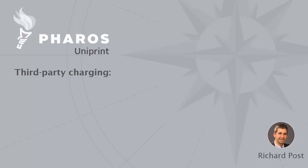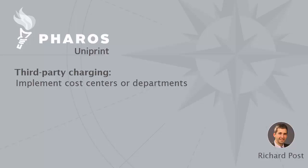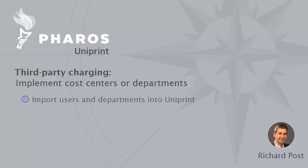Uniprint's third-party charging allows you to implement cost centers or departments into your Uniprint print management solution. The steps involved here include getting your users and departments into the Uniprint system via imports.